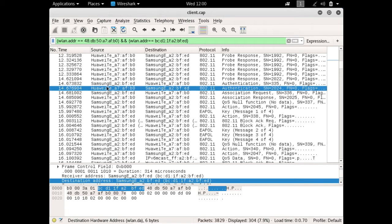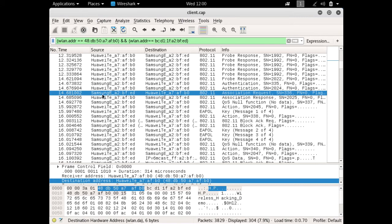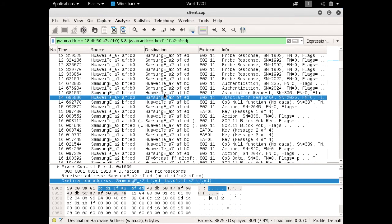Here you can see the authentication response being sent by our access point to our client. Once our client receives the authentication response, the client will send an association request to the access point. Right after the authentication response packet, you can see our client has sent an association request to the destination — which is our access point. Once our access point receives the association request, the access point will send an association response to our client.